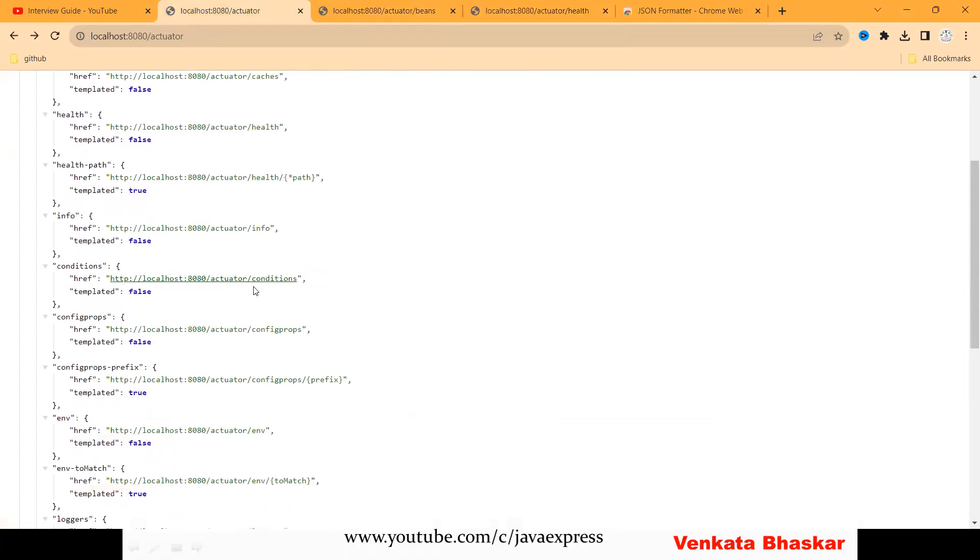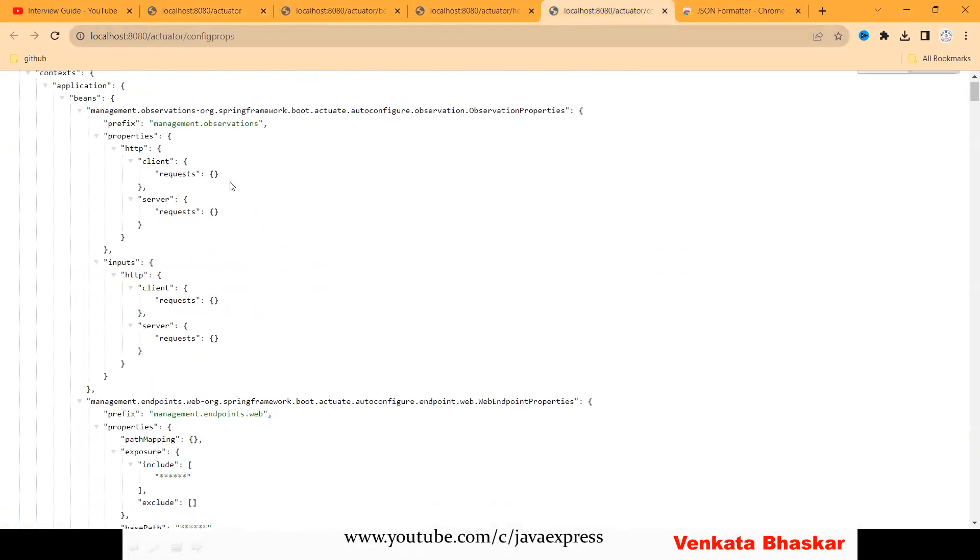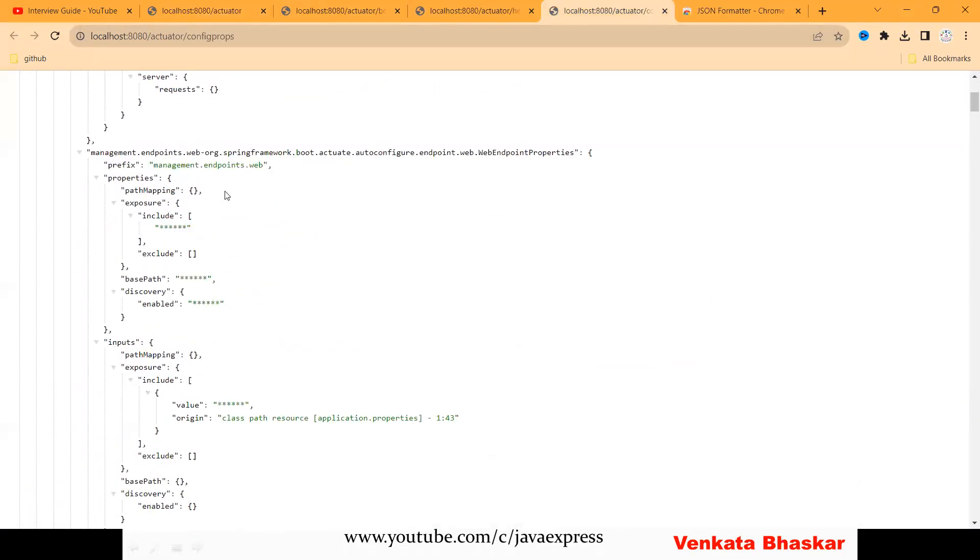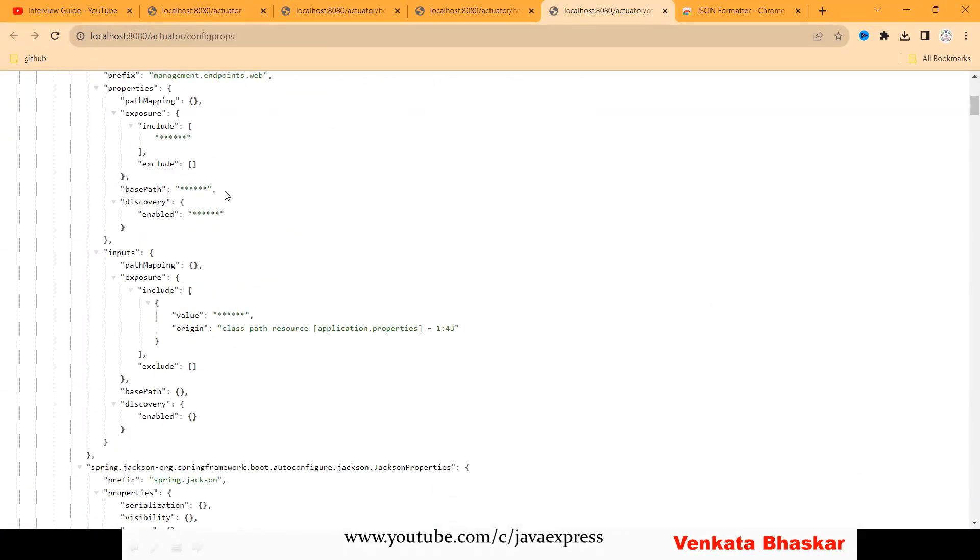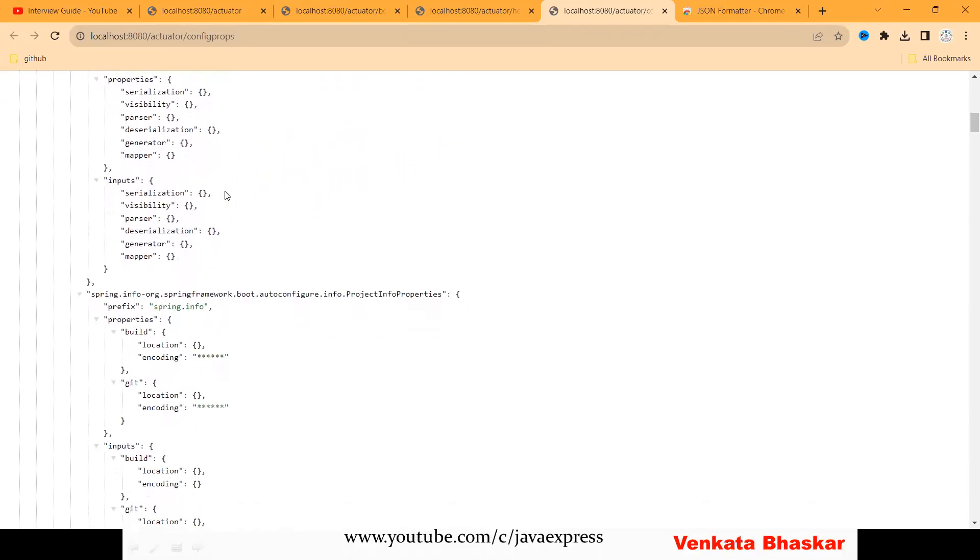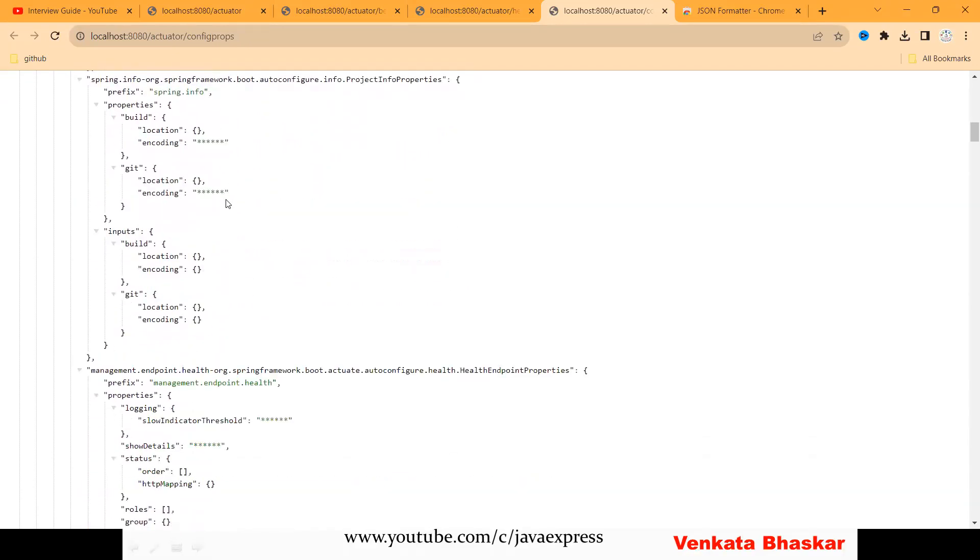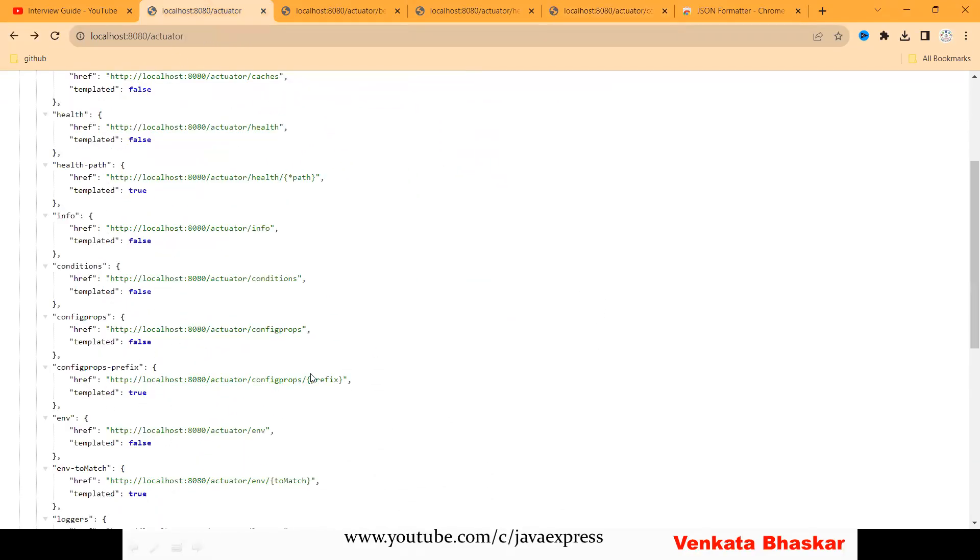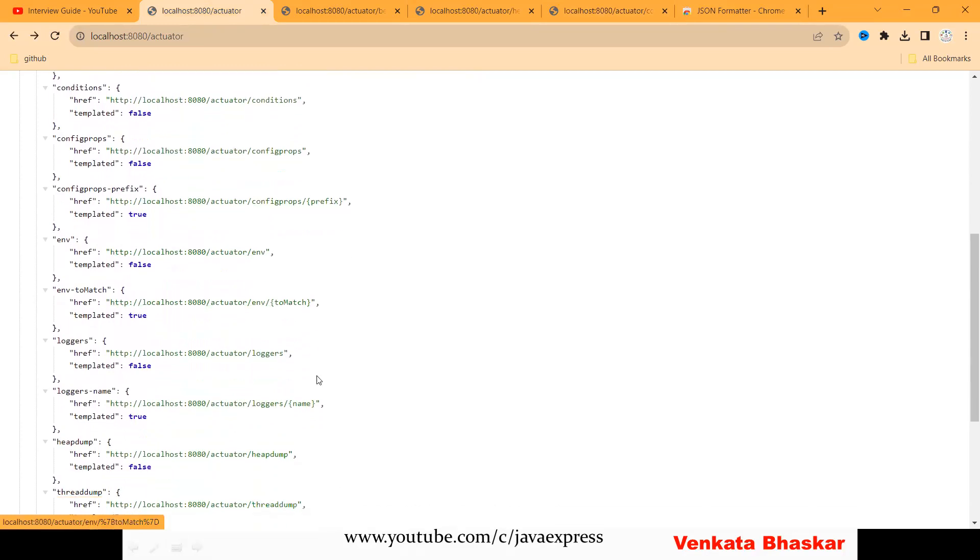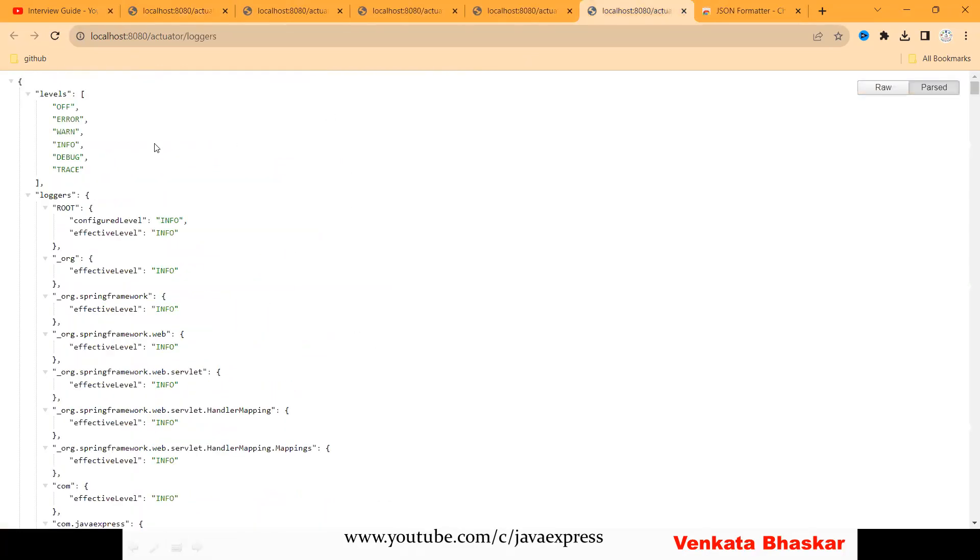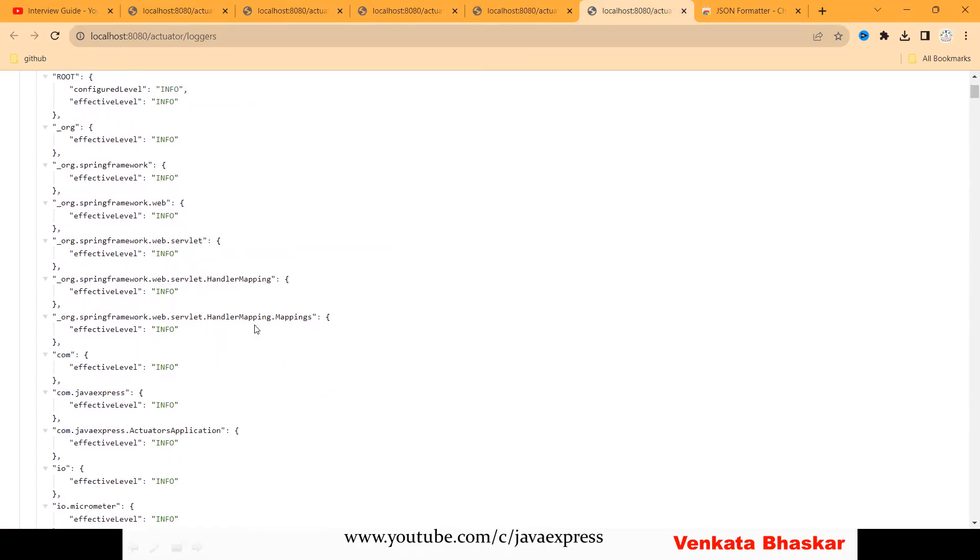If you see configprops, you can see any configuration information—what type of properties you enable in your application, what are the default properties. Everything you can track here. If you want to see any loggers specific, you can see the logging level—which logging level you enabled—that information you can see.